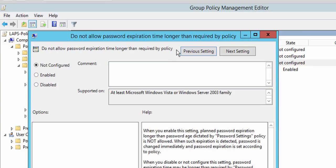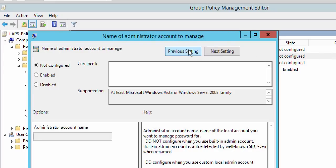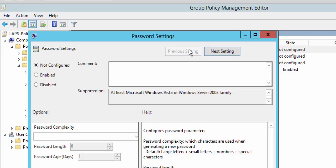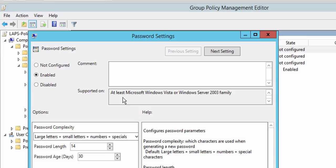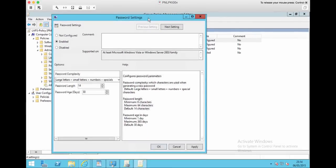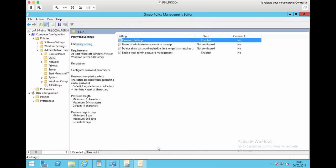Hit Previous Setting. This particular policy is if you already have password policies, there's a conflict, how it's going to behave. That's not applicable to me. Name the administrator account to manage - it doesn't have to be the administrator account, it can be a local one. If you've renamed the local admin account, then it will just pick it up. And that sets the actual password itself - so 14 characters long, 30 days, and how complex the password is going to be. If I Apply and OK that.